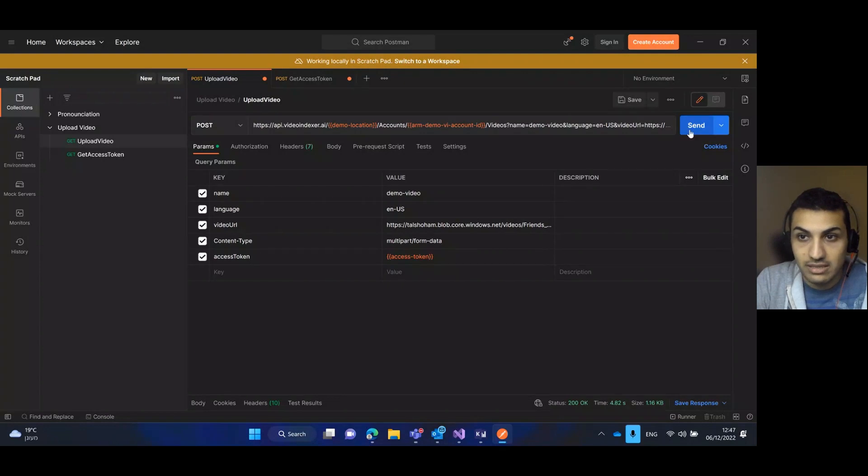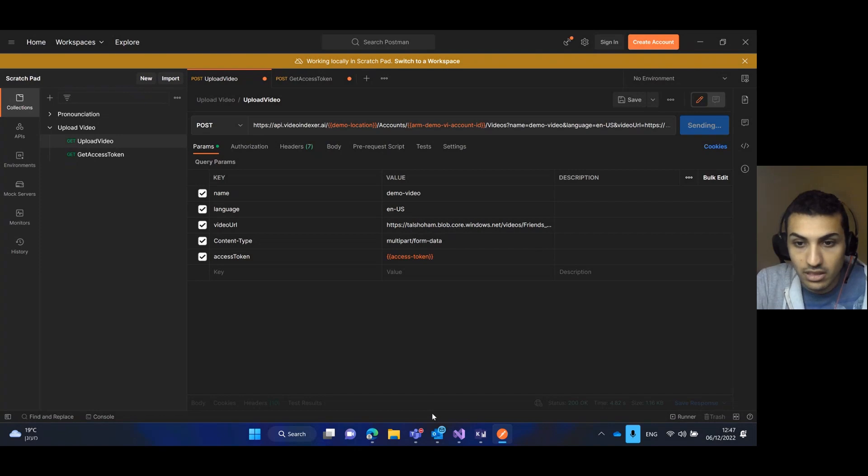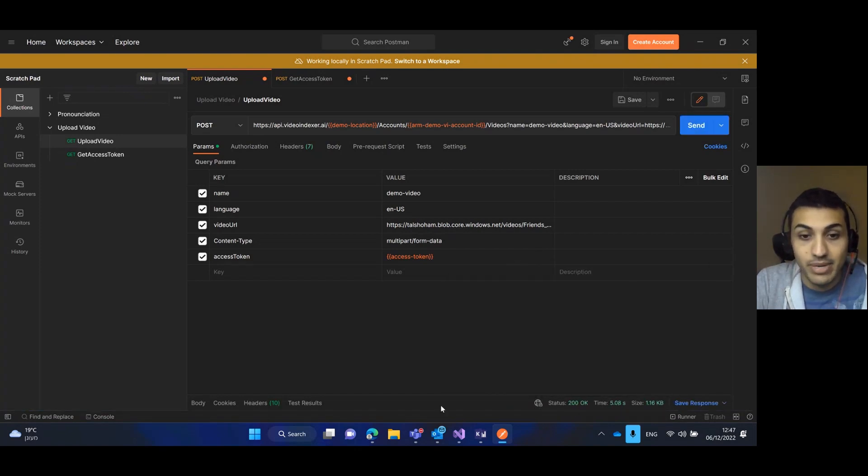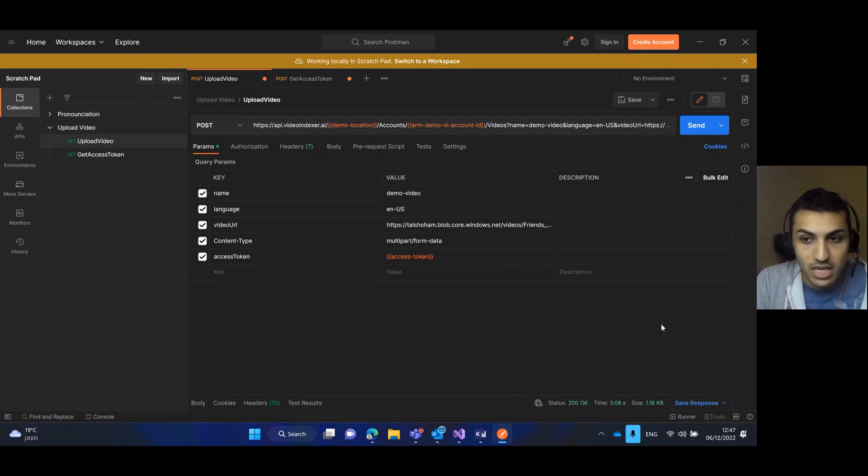In the body of the response, there is all the video details such as the video ID.